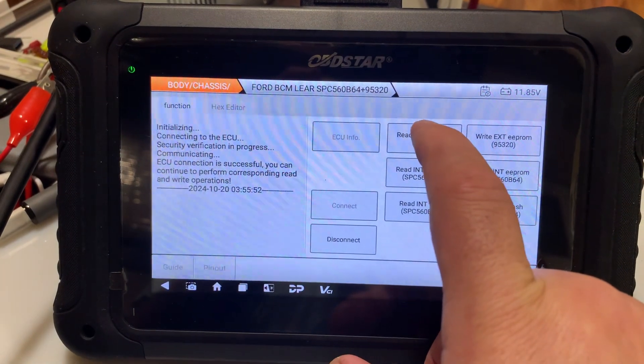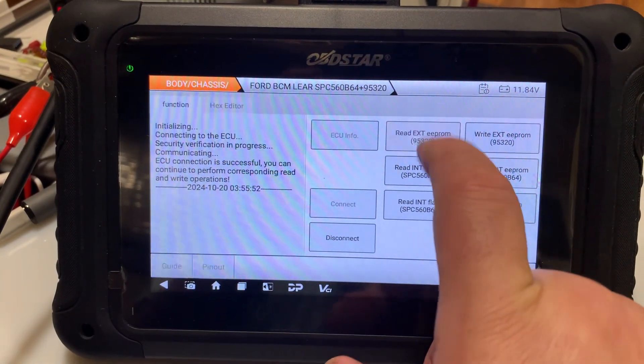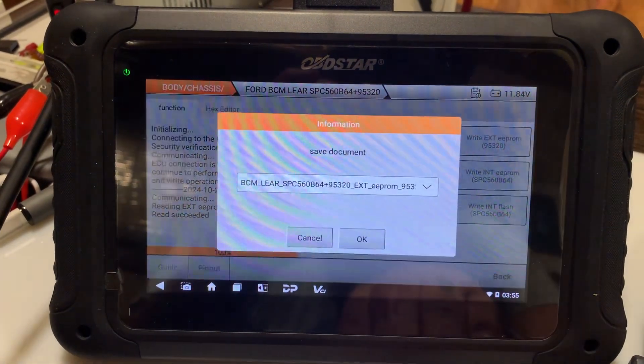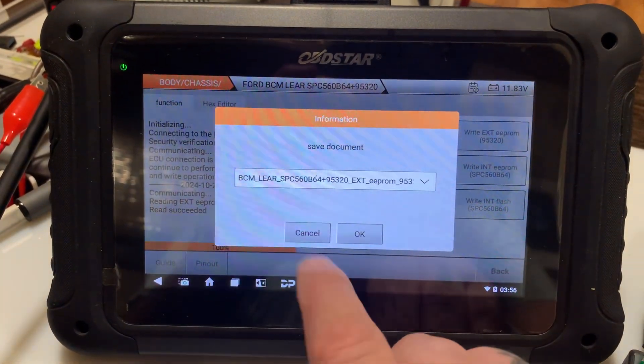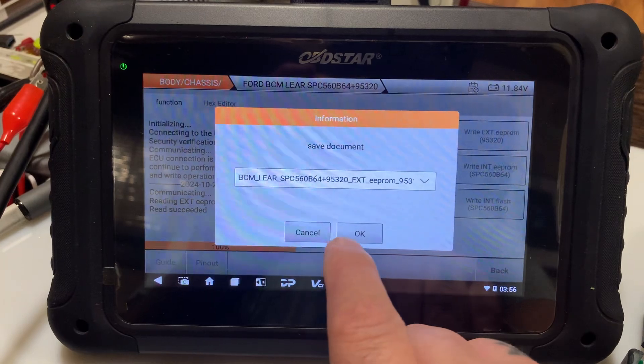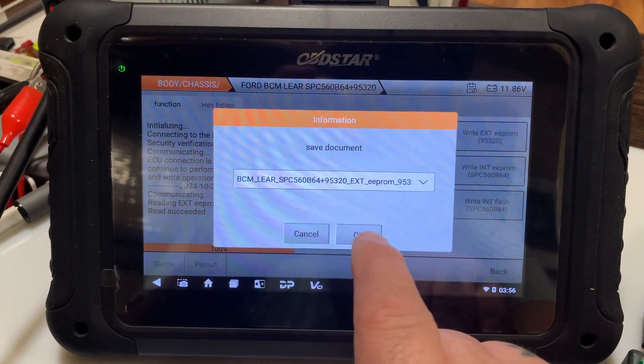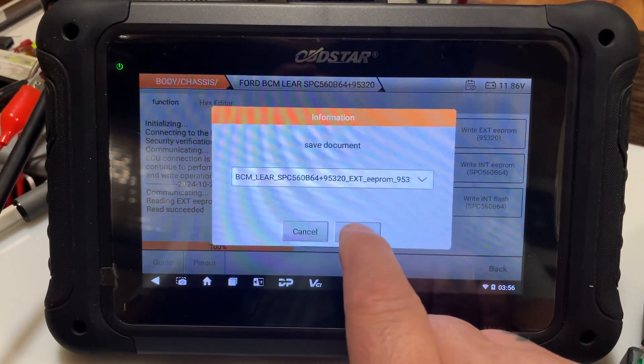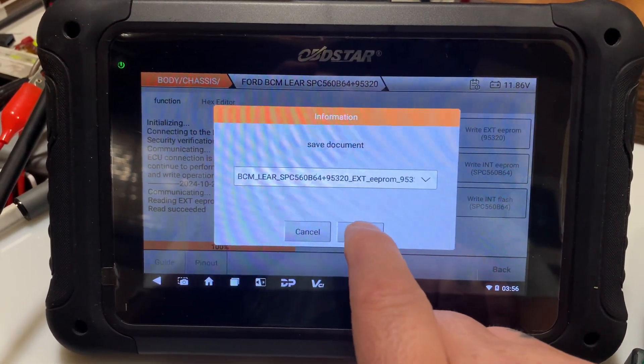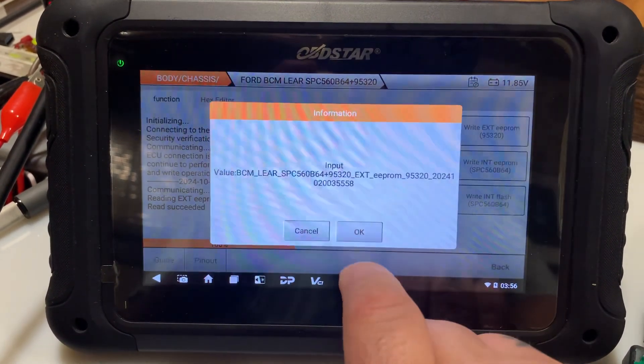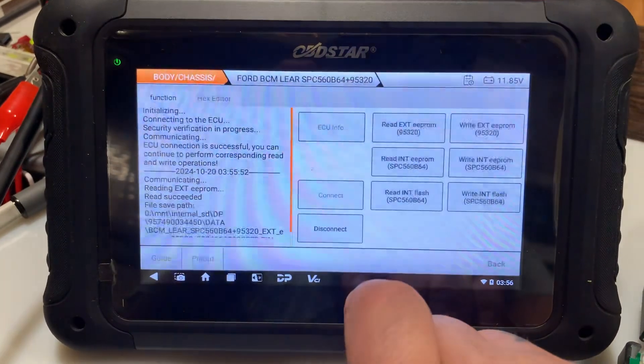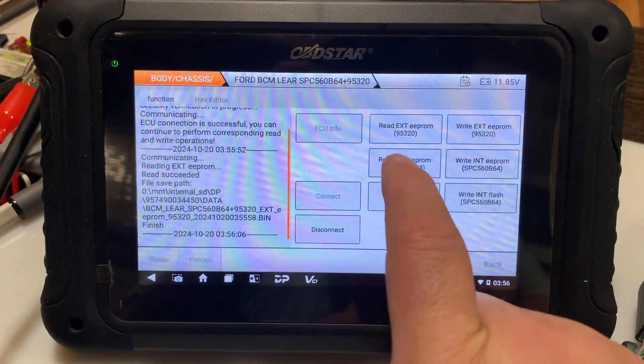So then we're gonna read the external EEPROM. It reads fairly quick. Okay, okay, okay. Just saved it.